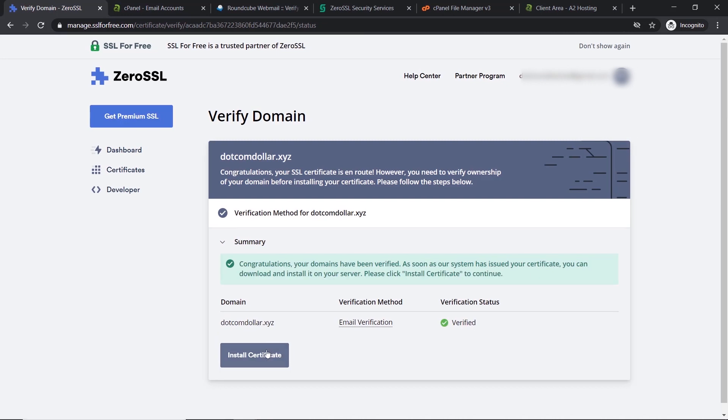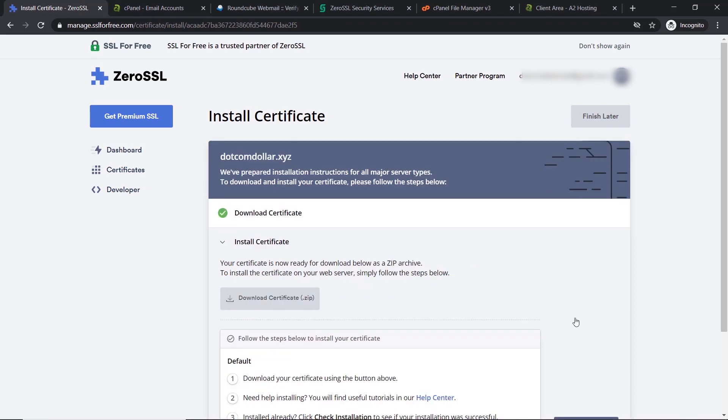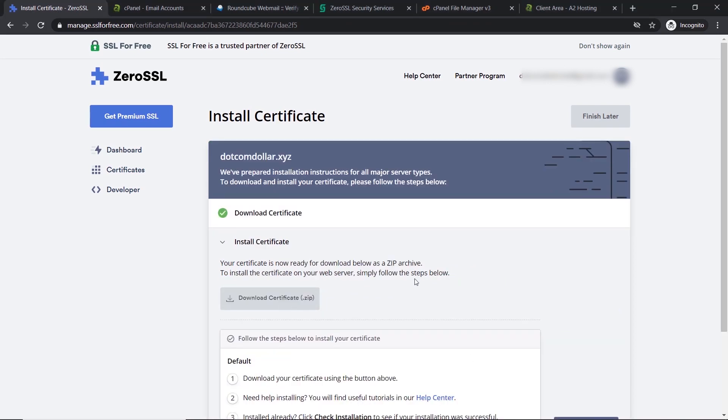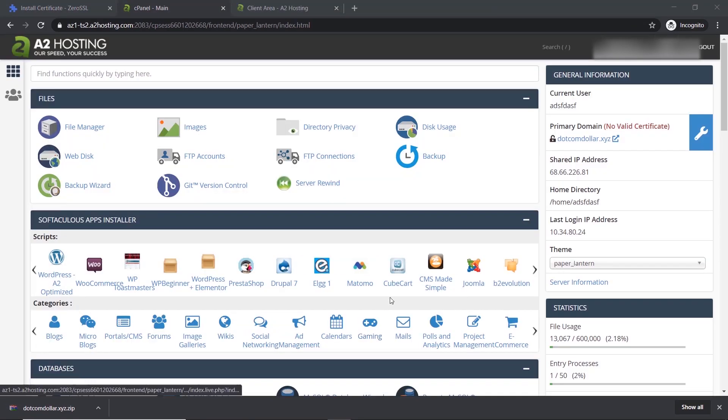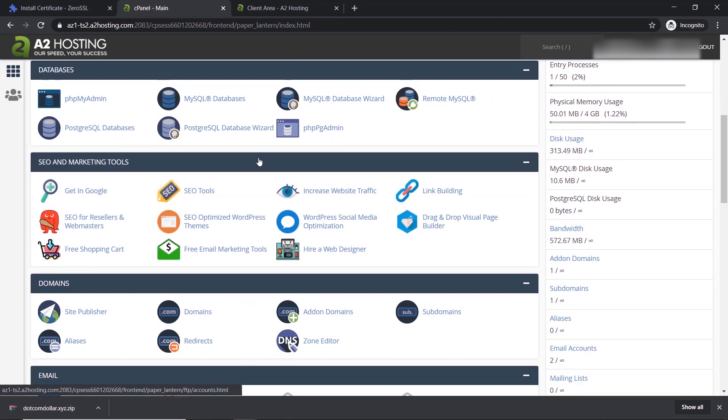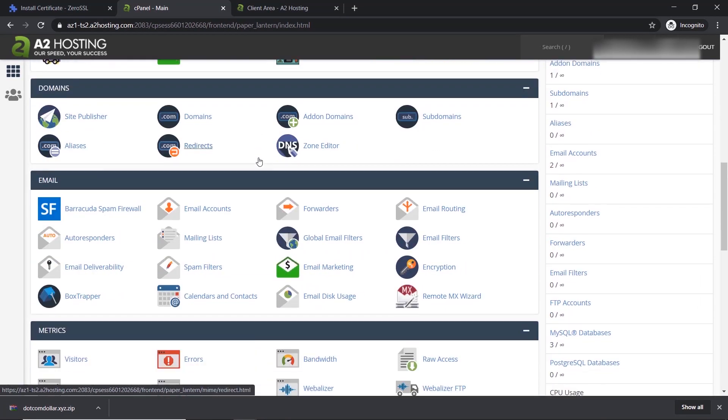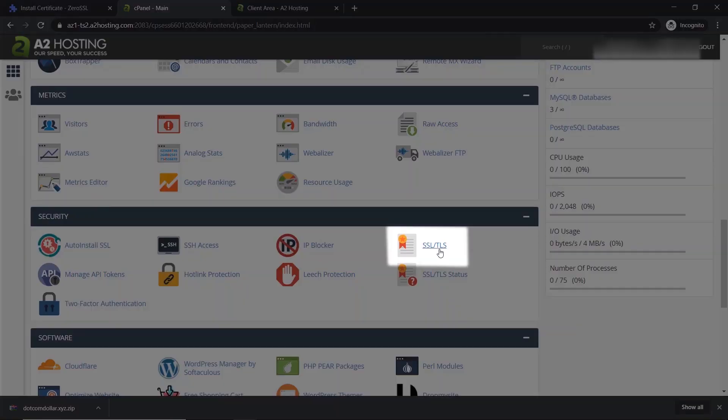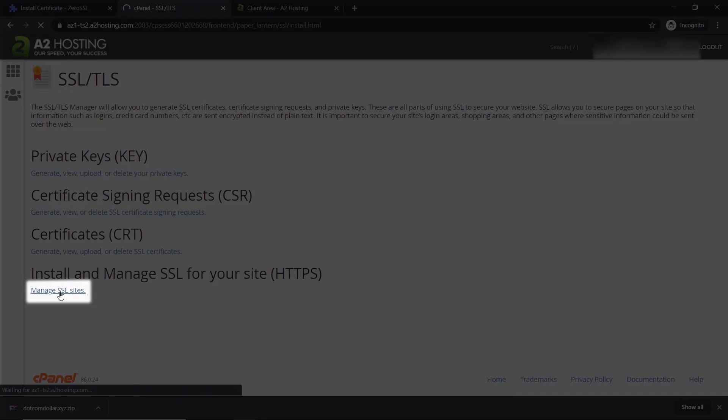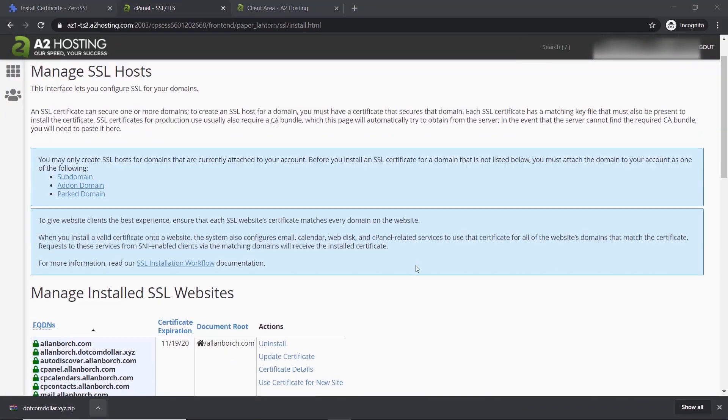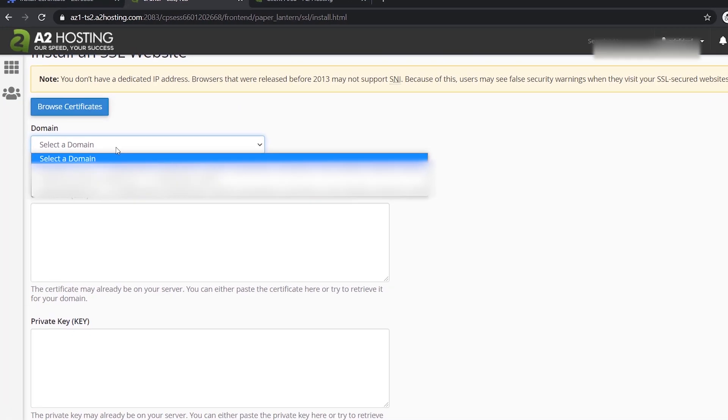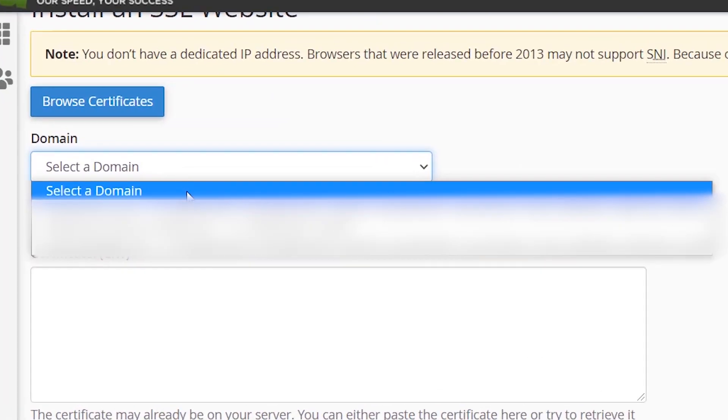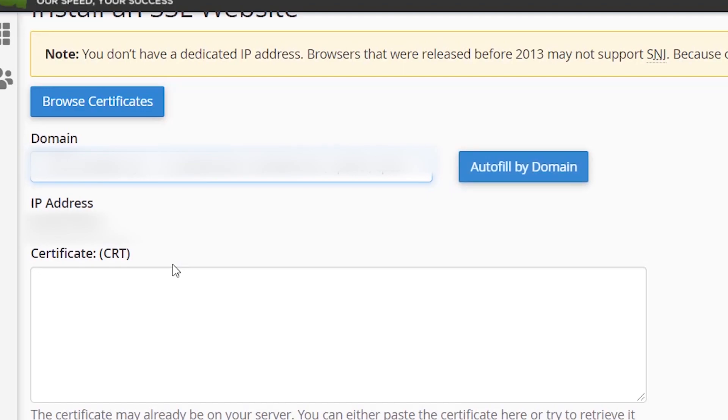There it is, now we're ready to install our certificate, so we click on install certificate. Now we need to download the certificate, click next, click download. Now let's go back to our cPanel, come down to the SSL certificate section, click manage SSL sites. Now scroll down to the bottom and select the domain that you want the SSL certificate to be installed on.